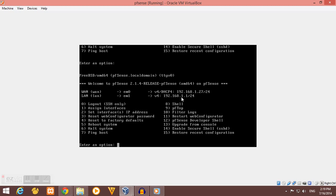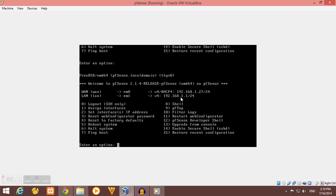You can change that later anytime, but as for me, I just want to leave the default IP for my LAN interface. You need to remember this LAN IP, the 192.168.1.1. You will need that later when we configure our pfSense via WebGUI.